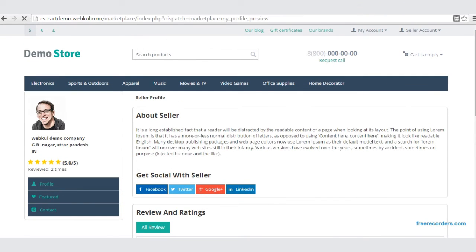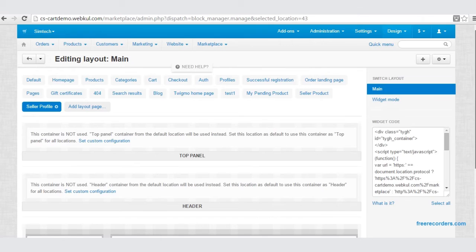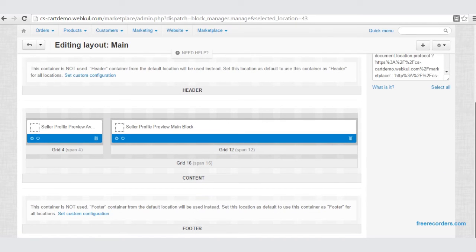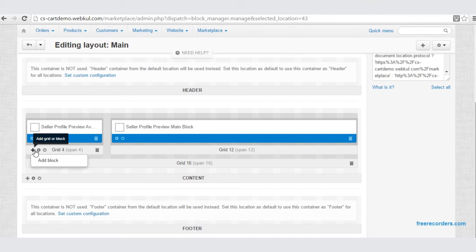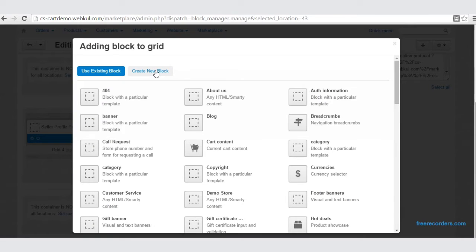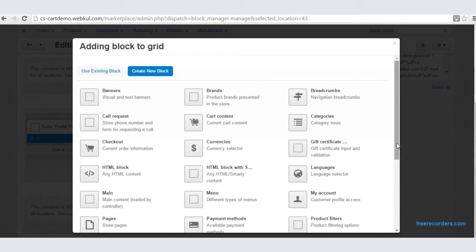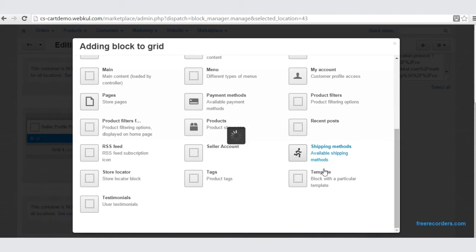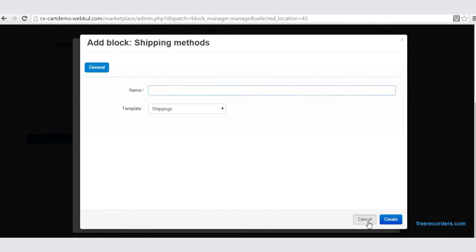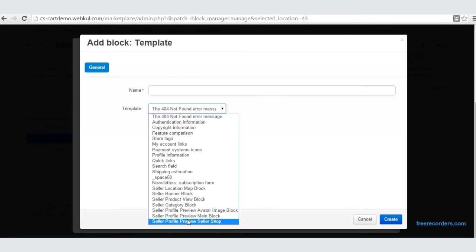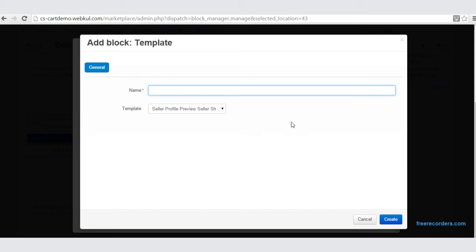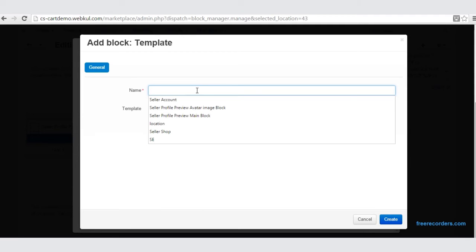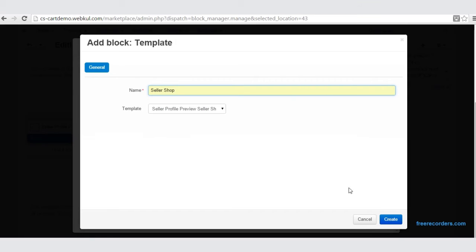Let us go back to the backend and create a few more blocks. Add a block, create a new block, go to Add Block, choose Template, and create a Seller Profile Preview Seller Shop template. Let us name it as Seller Shop. Create.